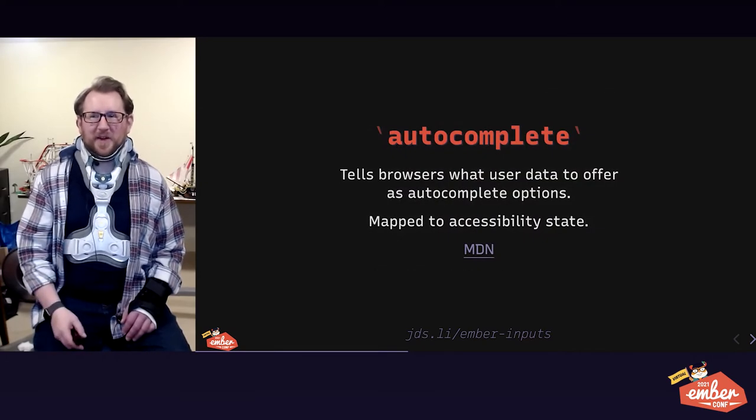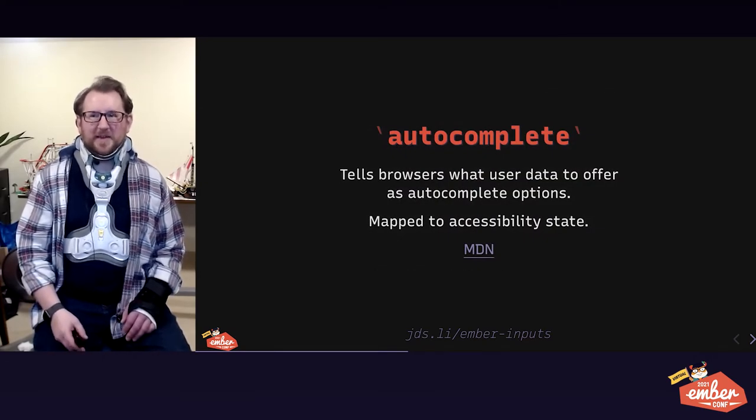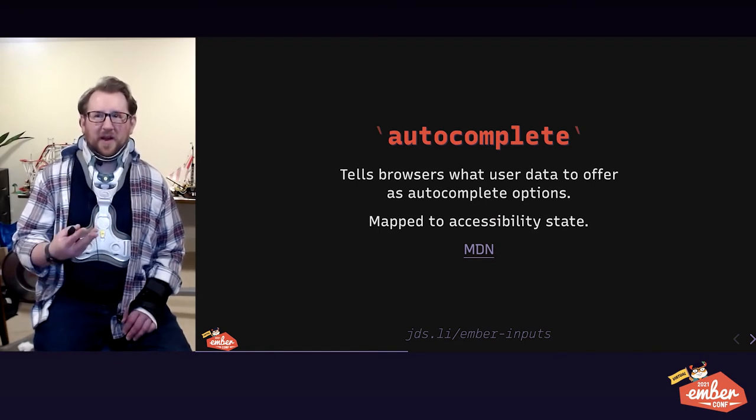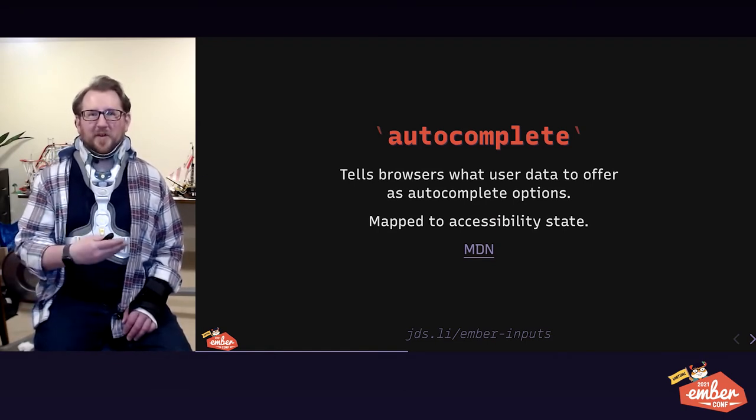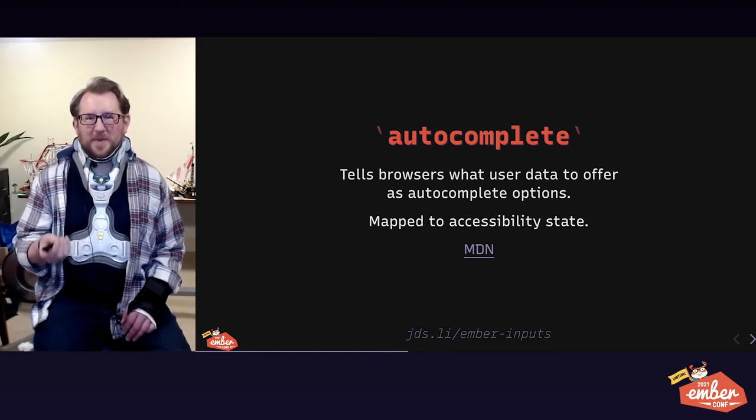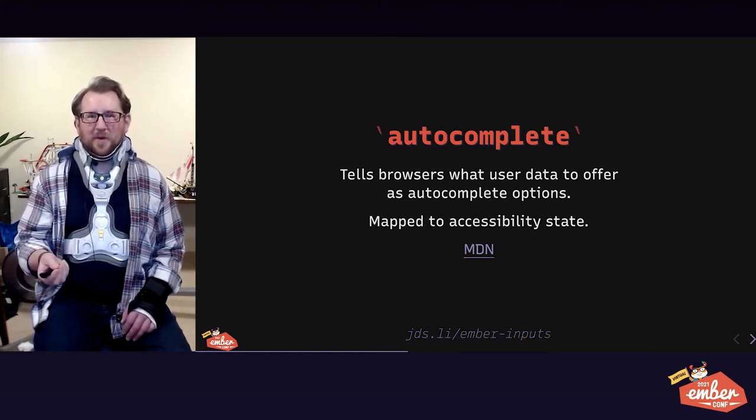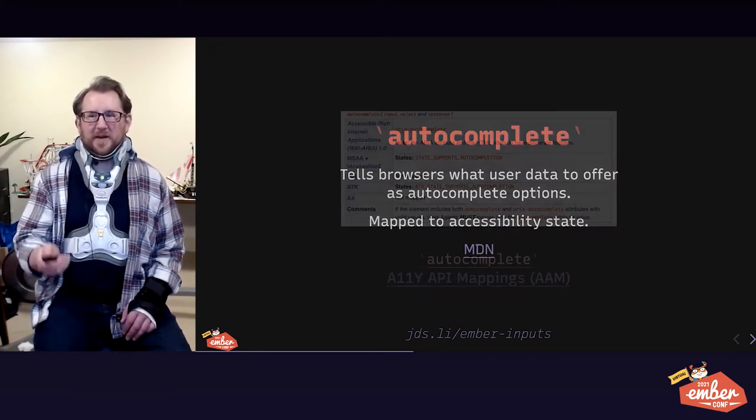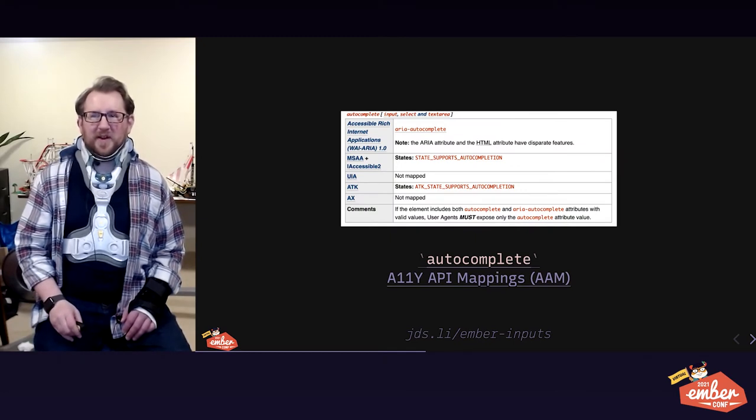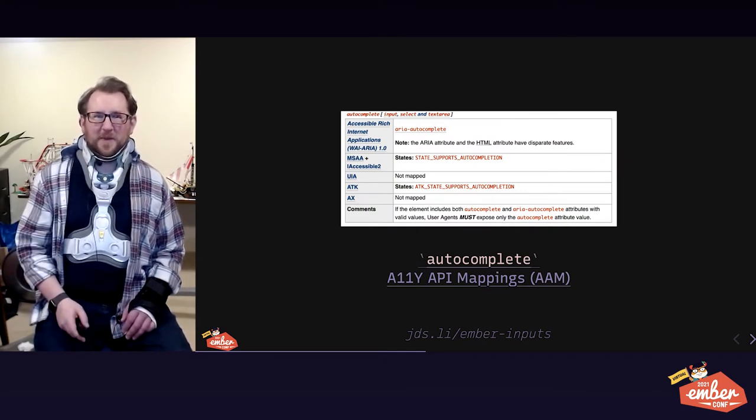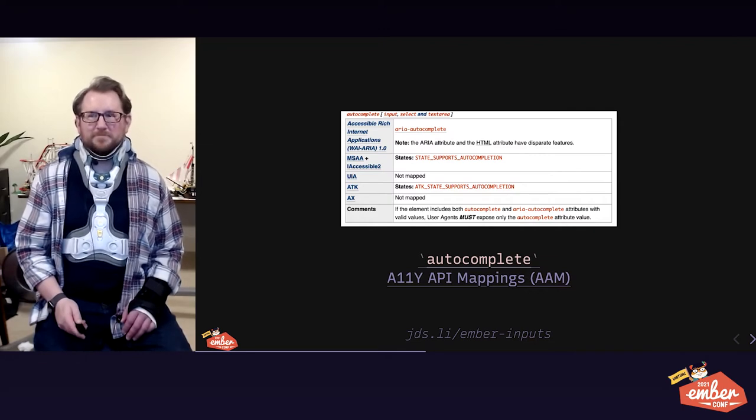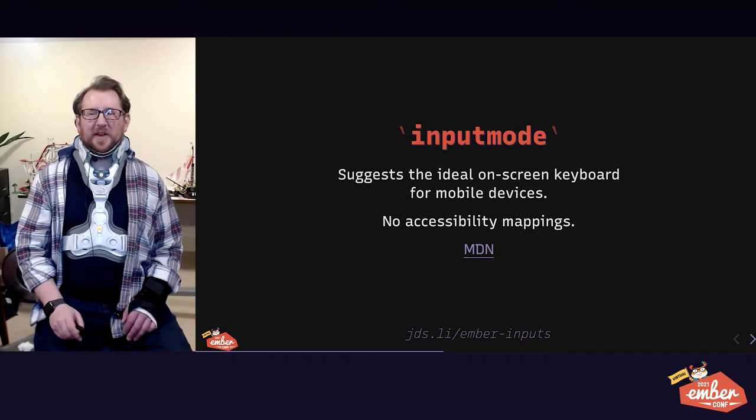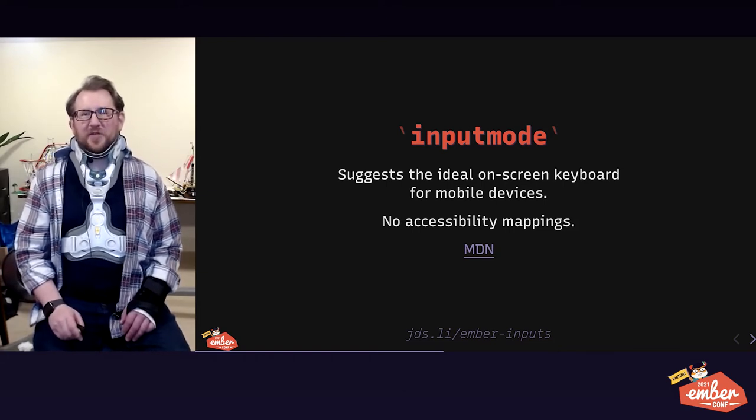Autocomplete is another really useful attribute we're going to practice today. This tells browsers or plugins or software or anything what user data to offer as an autocomplete option. Even better than making it really easy for users to type their answers to our form fields, let them get away without typing at all. Let them just tap once on an autocomplete option. This also is mapped to a supports autocompletion state and a couple different accessibility API models here.